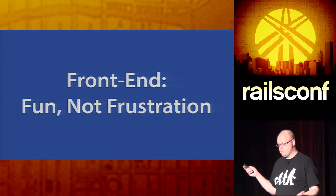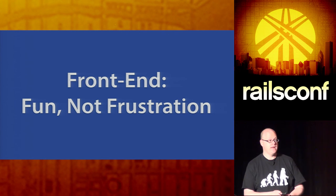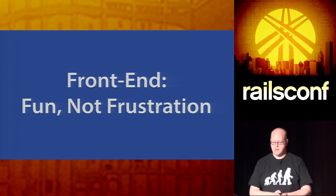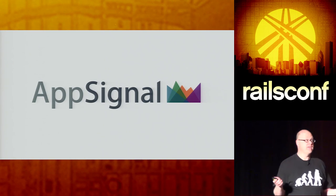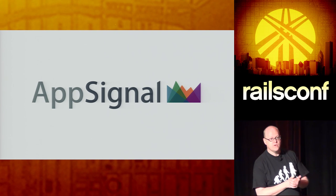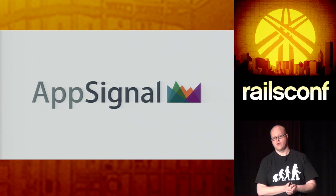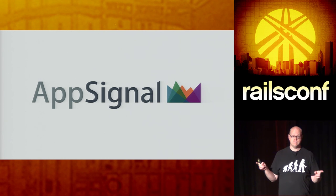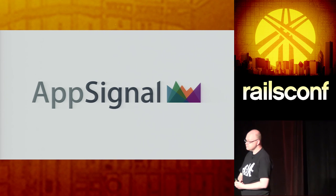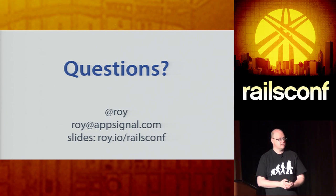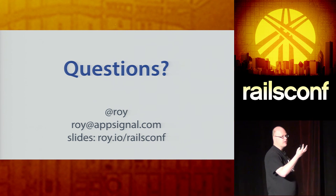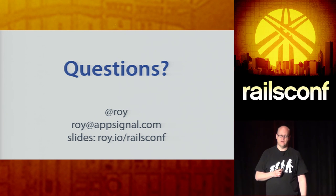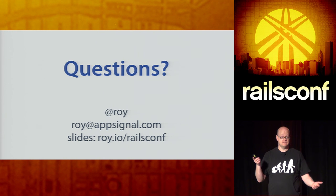So this was just a random bunch of things that you may or may not have known already that will make your life easier in working with frontend code. Well, we have a few minutes for questions. I want to thank you for listening. My name is Roy Tomeij. I'm with a company called AppSignal, which is the most awesome error tracking and performance monitoring tool for Rails out there. I know they all say it, but it's, for me, it's true. And if you have any questions, I'd be happy to take them. Ask them now or find me later. Ask them on Twitter, at Roy. Shoot me an email. And you can download these slides at roytomeij.io slash RailsConf. Thanks.